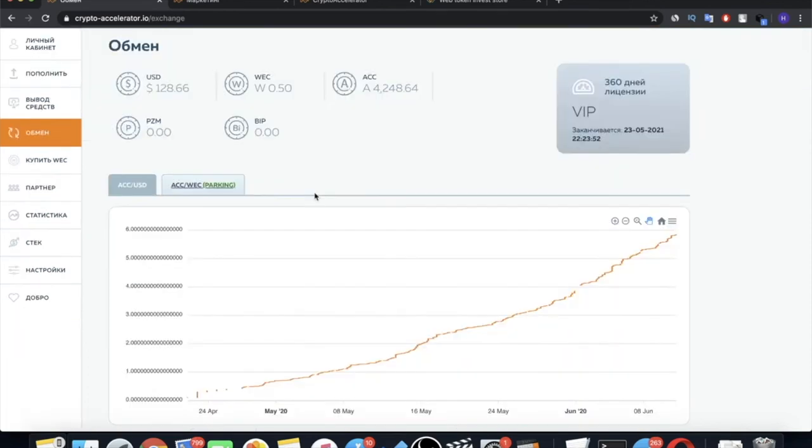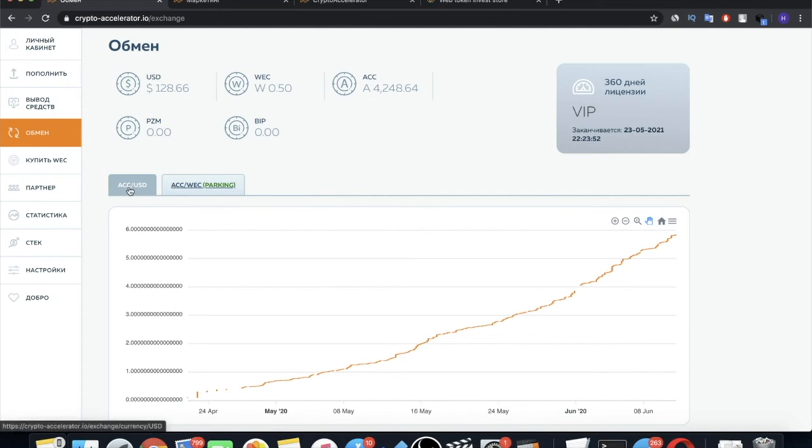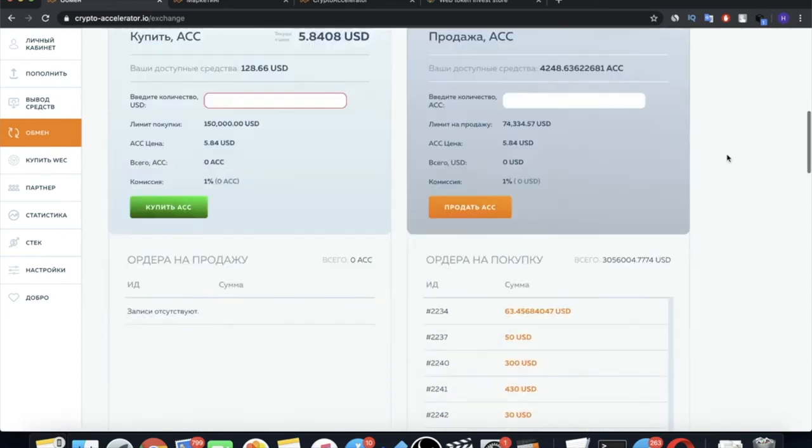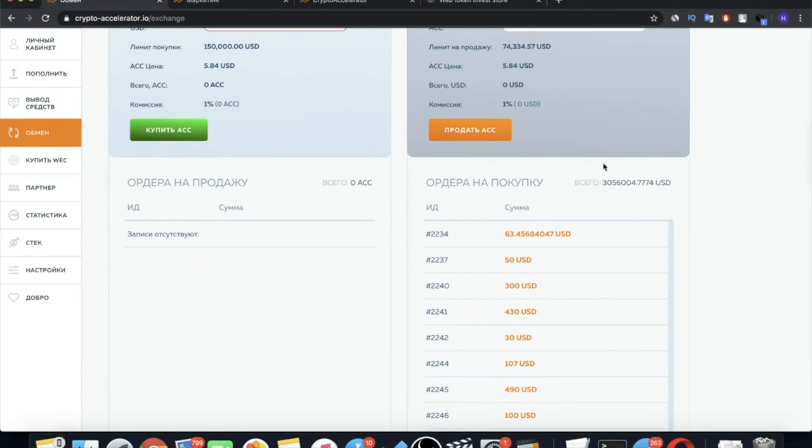Now, the last step is to buy ACC Accelerator. You can do this in the Exchange tab. We have two options how we can buy ACC. For dollars or for WEC cryptocurrency. In the case of ACC and dollar pair, you can place an order to buy ACCs without money on the balance and replenish the balance only when the queue comes up. By the way, now, for the purchase of ACC, it has already exceeded $3 million.